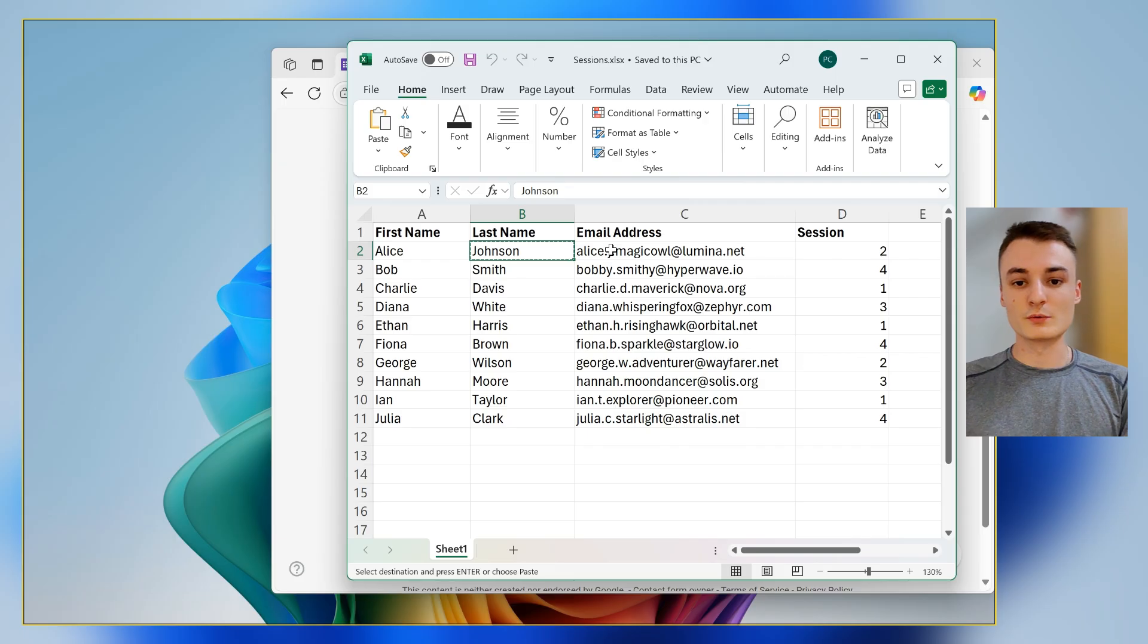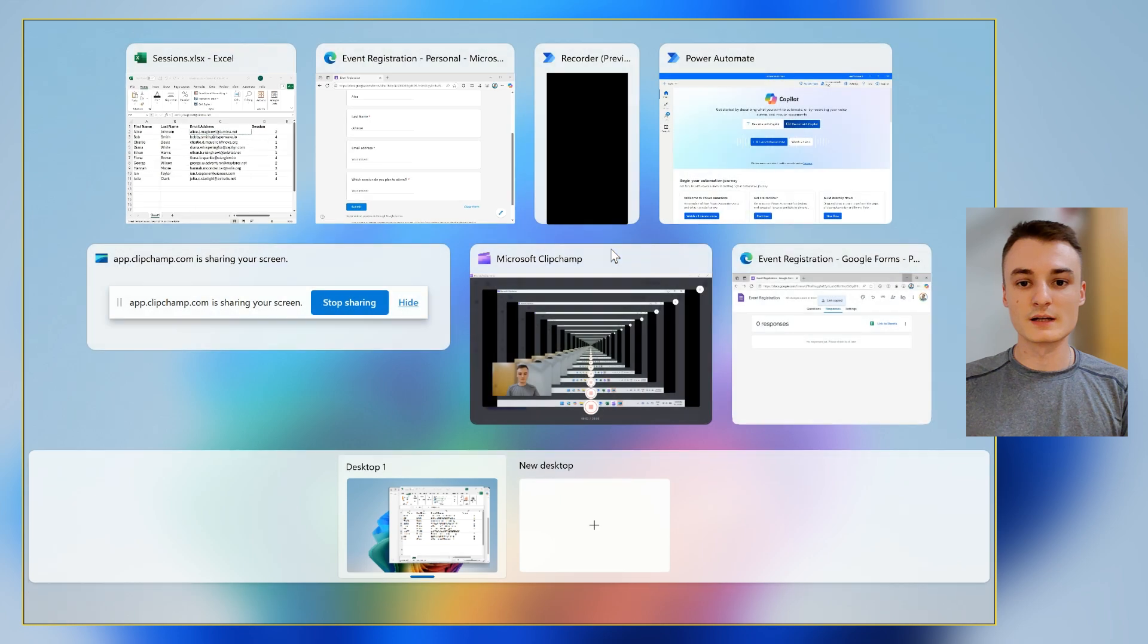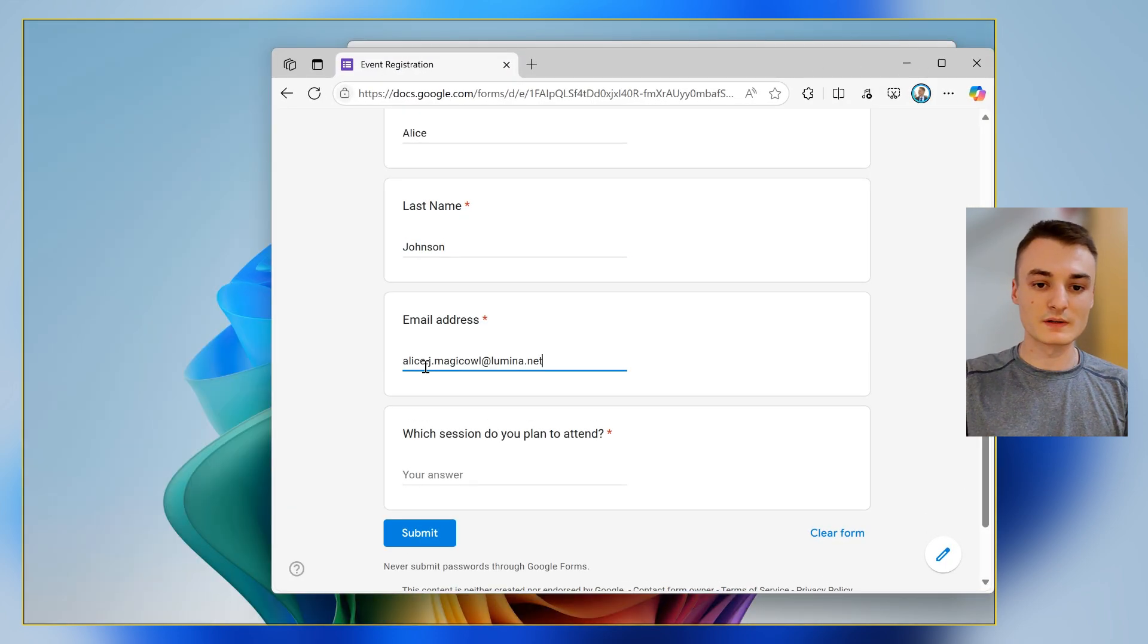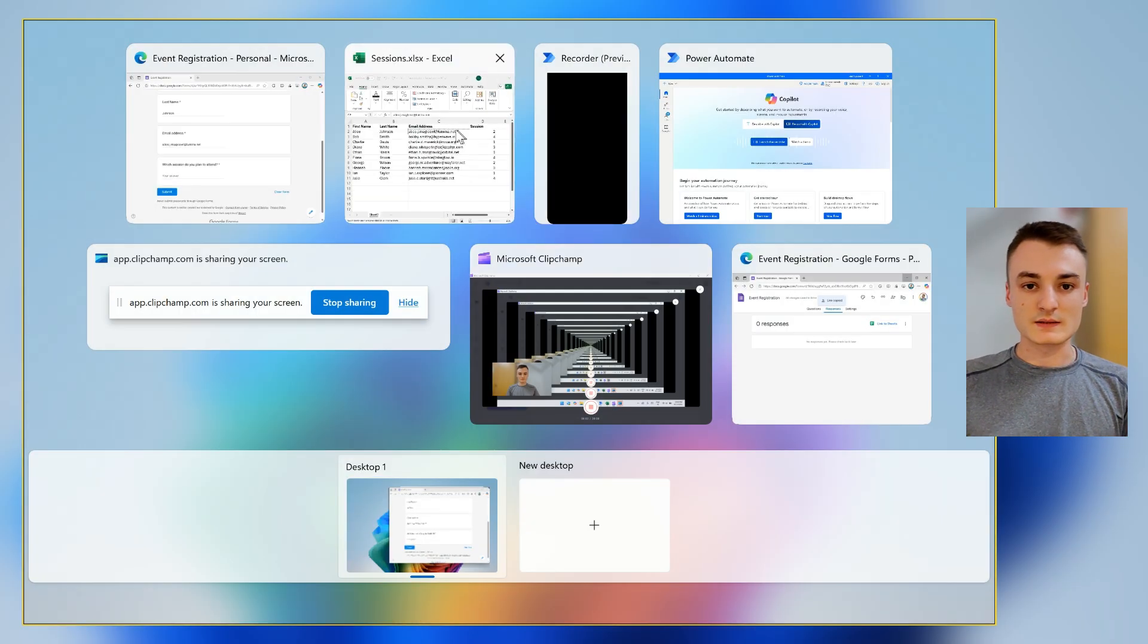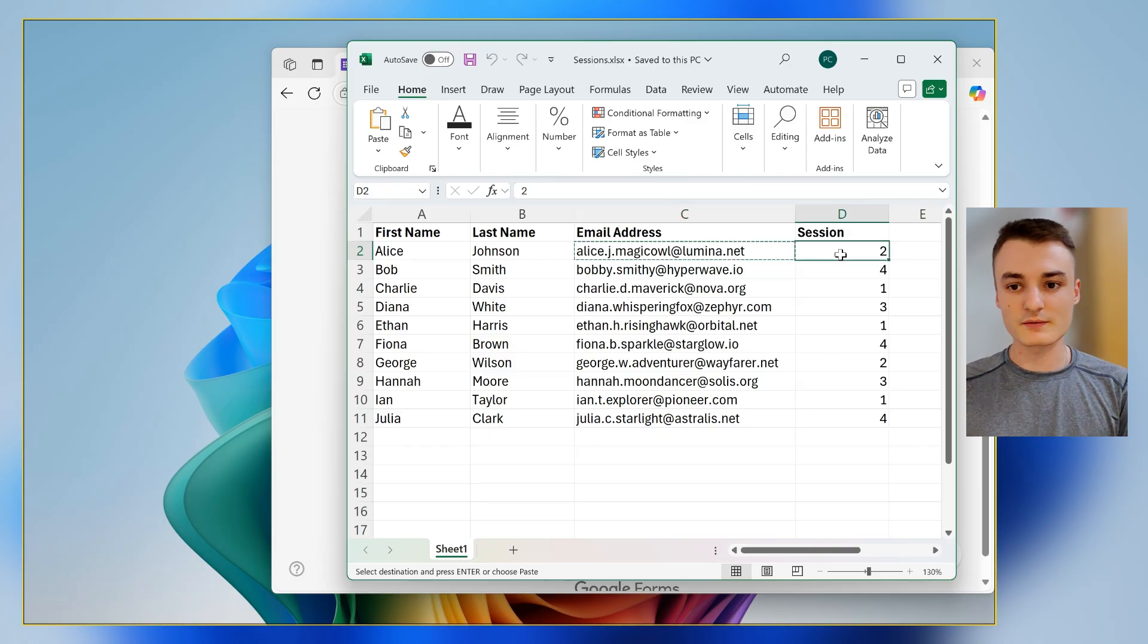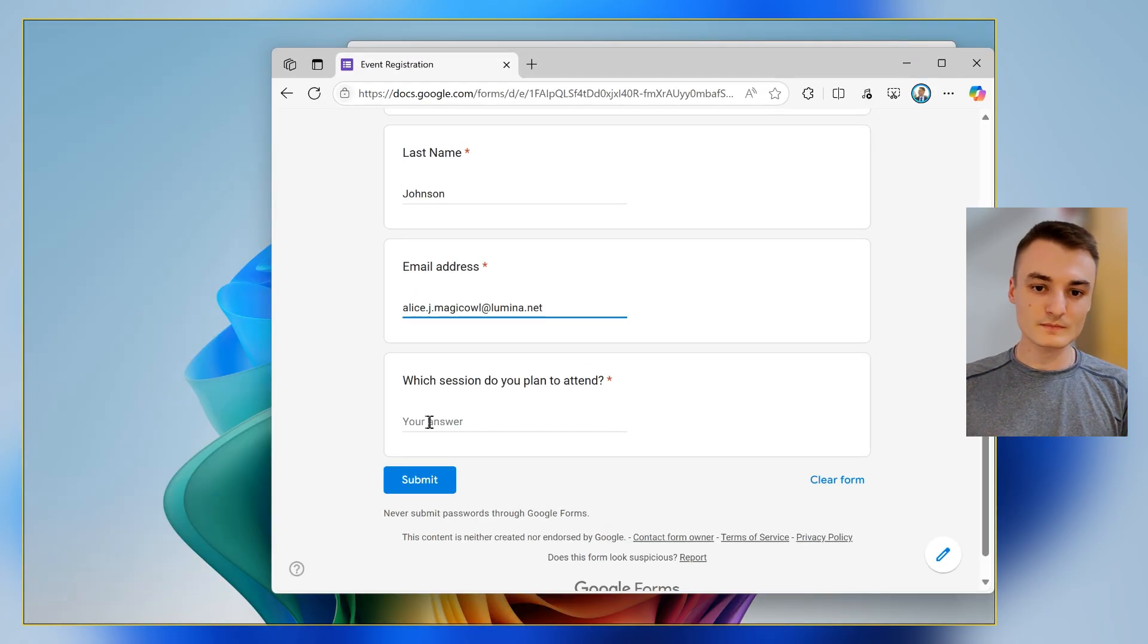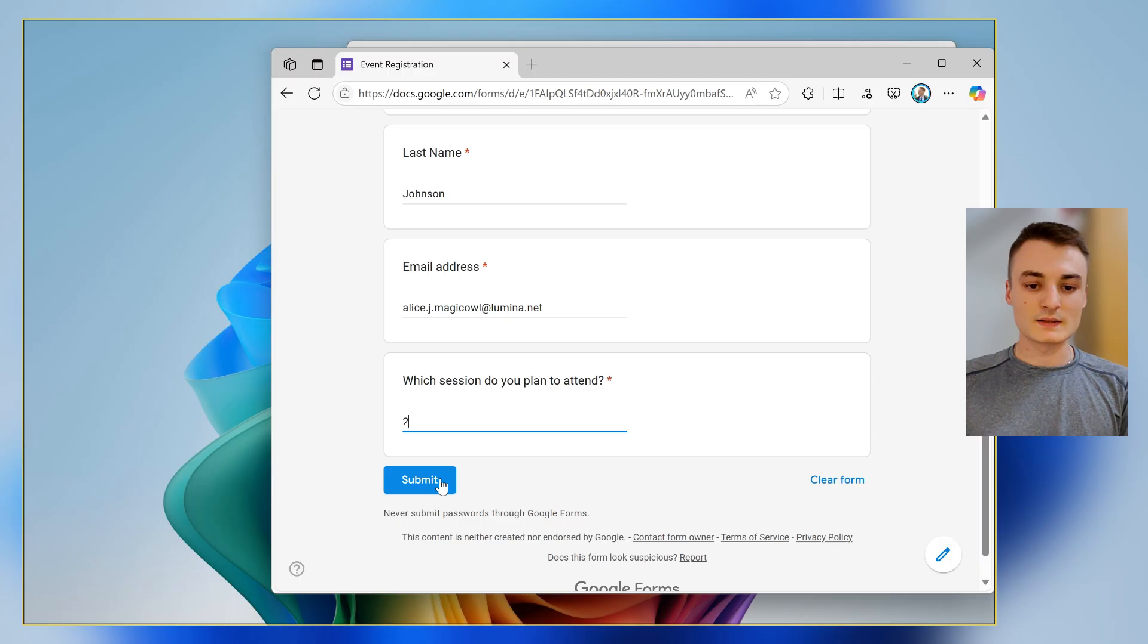Then use the third column email address inside the Excel file to fill the email address field inside the forms. Then check the fourth column inside the Excel file and pick the session number and enter it inside the last text field of the form.